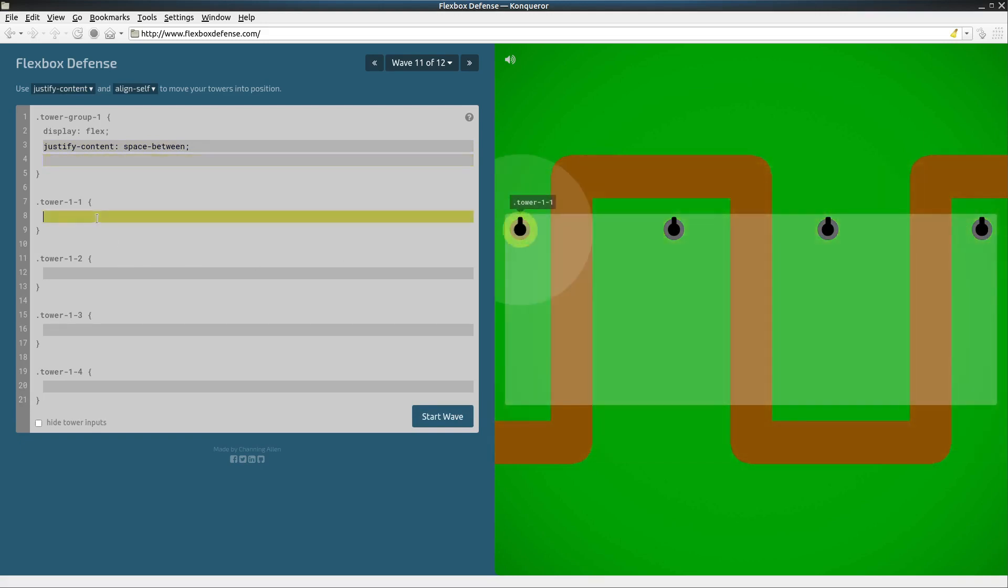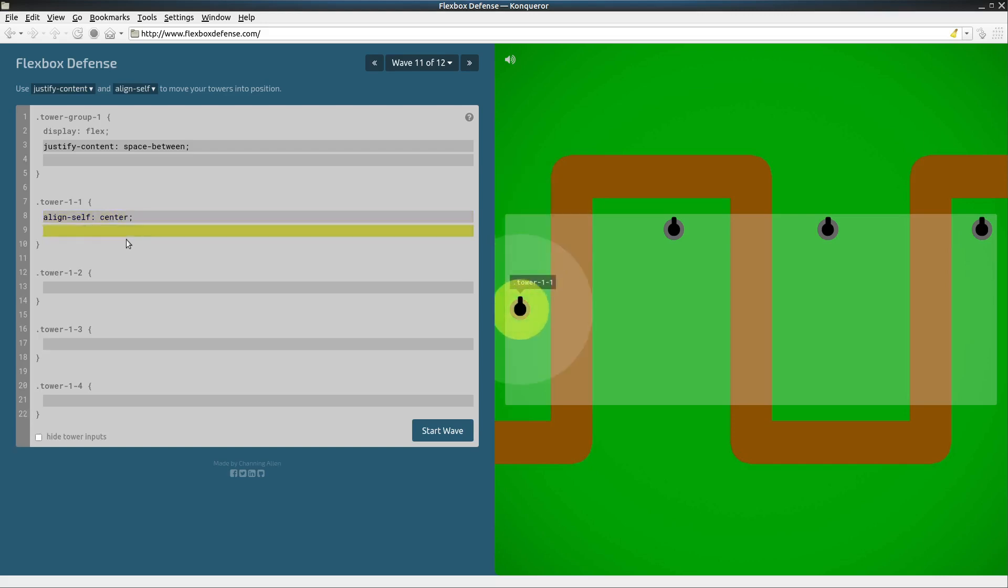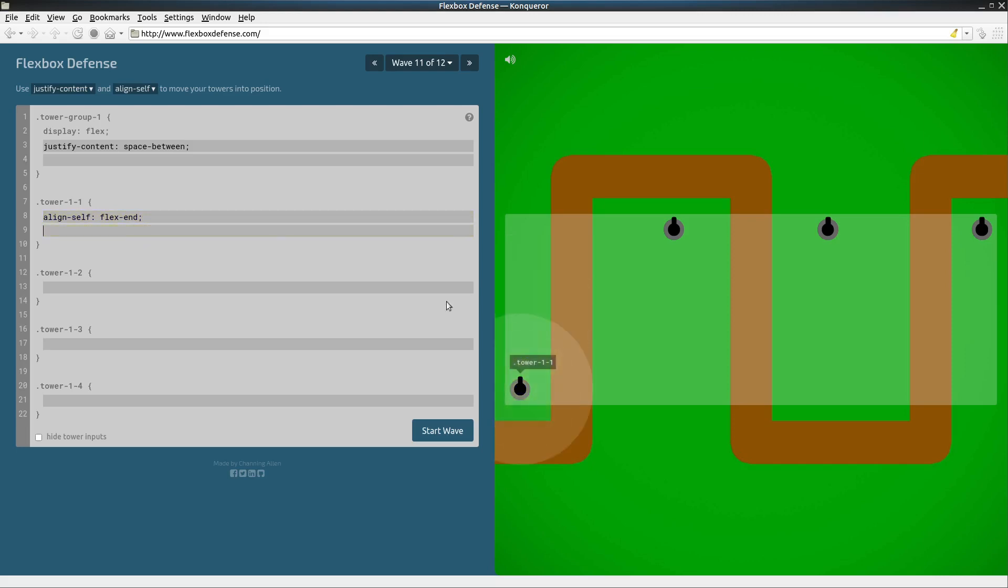This first gun turret we want to align self and by default it's at flex start. If we want to do center, we could say center or, better yet we might want to say flex end and now it's close to two sides so that's good.